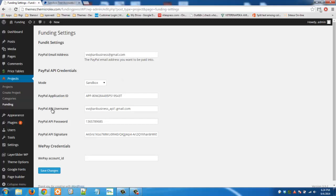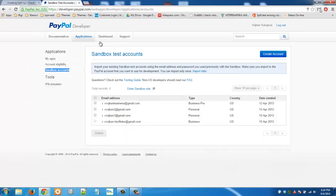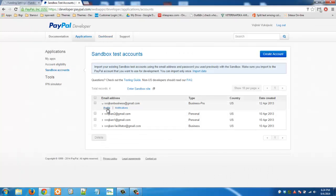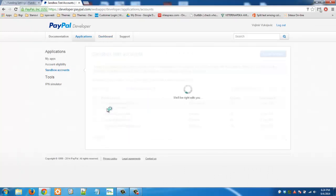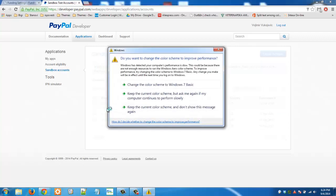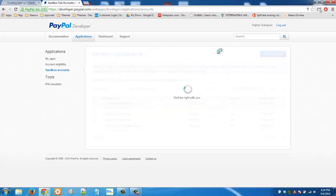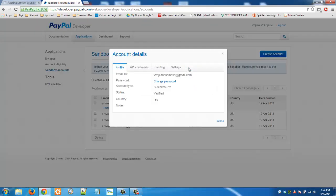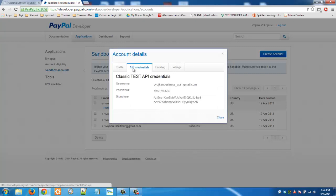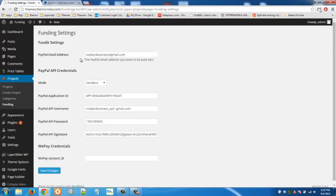Then you need PayPal API username. You can find that if you click on this arrow and then go to profile and then you need to click on API credentials. There you go. Here you have username. You will paste that here.